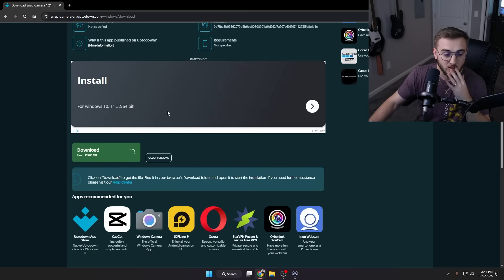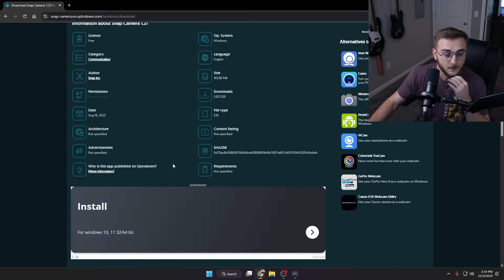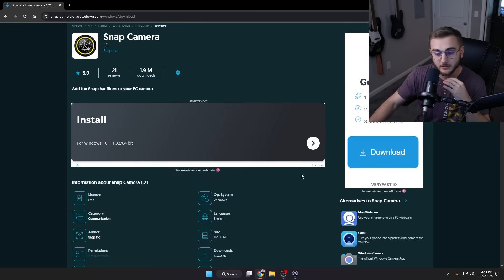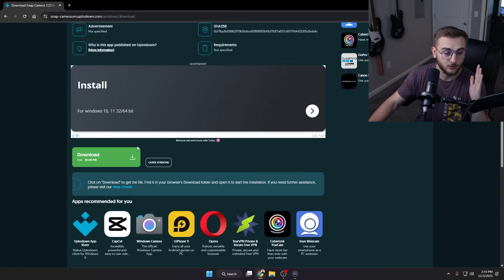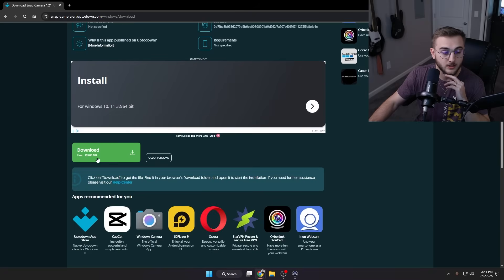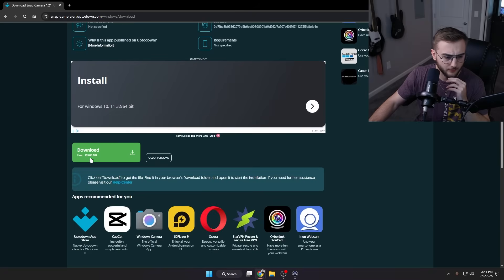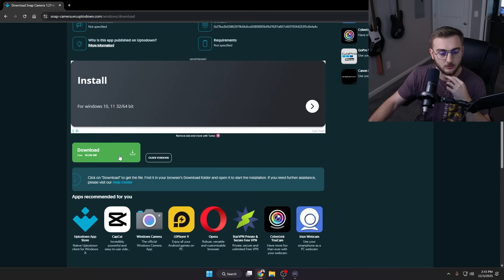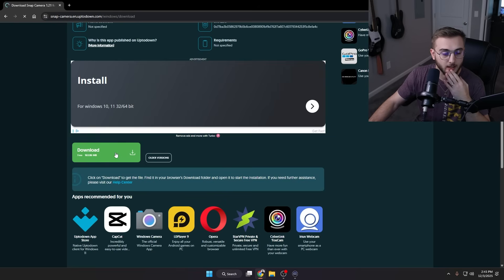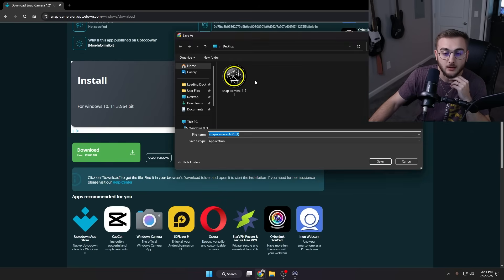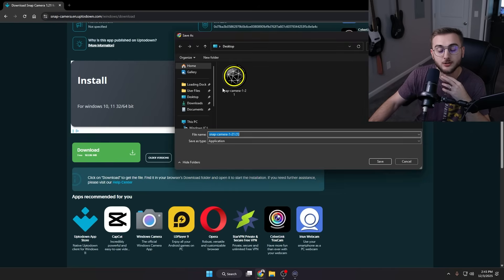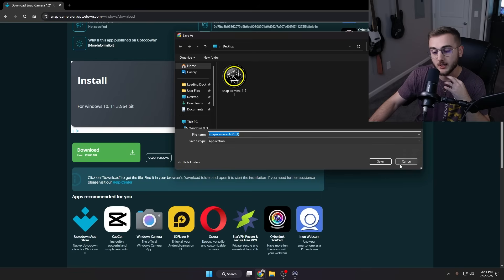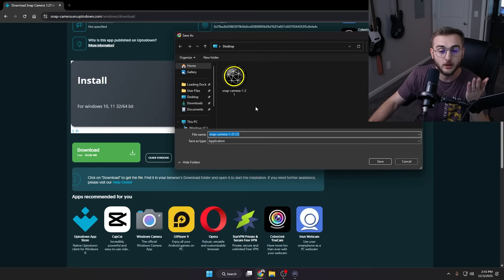If you scroll down here at the bottom, don't click on any of these download buttons. You'll find the one down here on this screen where it'll say download free 163.86 megabytes, and then it will have a little download icon here. You're going to click on that guy. For now, let's just put this on our desktop.